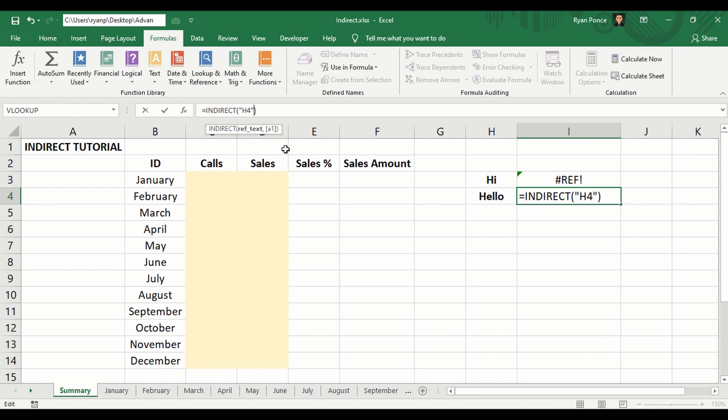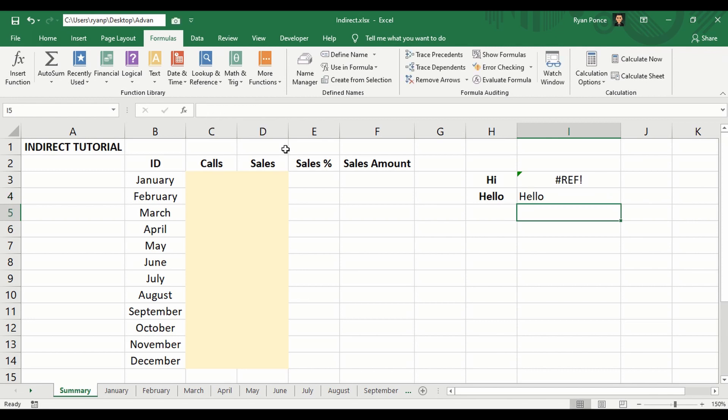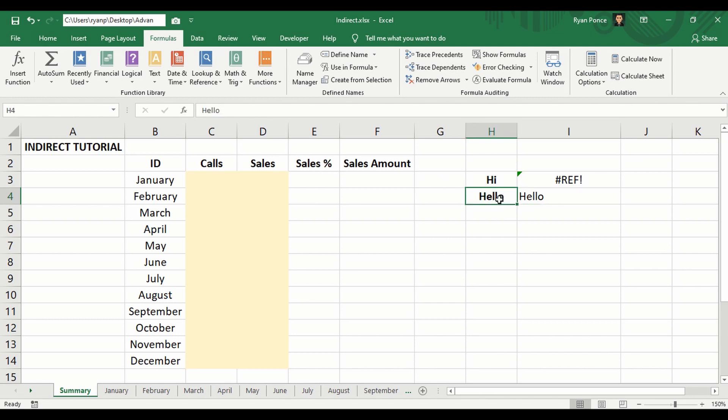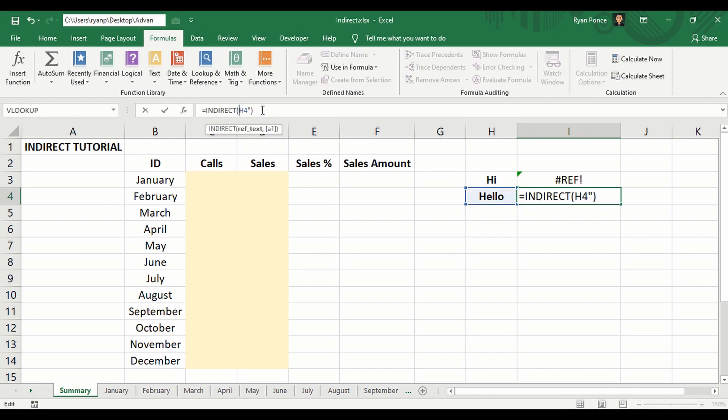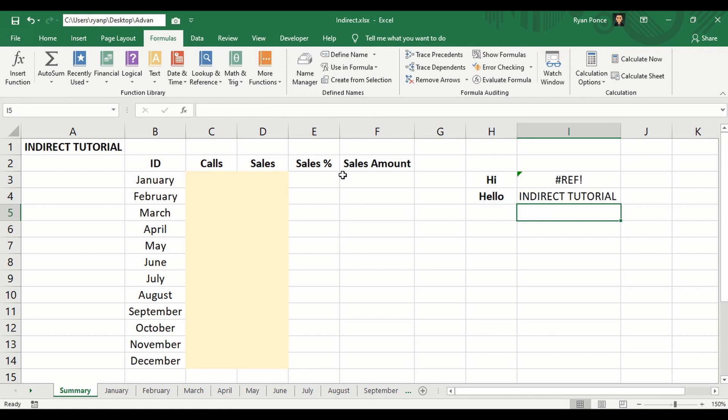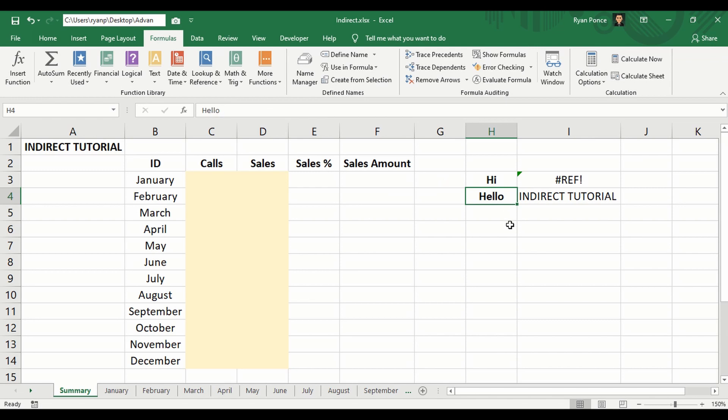Anything inside the quotation is going to be considered as text, and if H4 is now going to be text, if I enter this, the result is going to be hello because it refers now directly to H4. But if we're going to remove the quotation, it's going to indirectly refer to A1 because hello has been used to address a different cell.